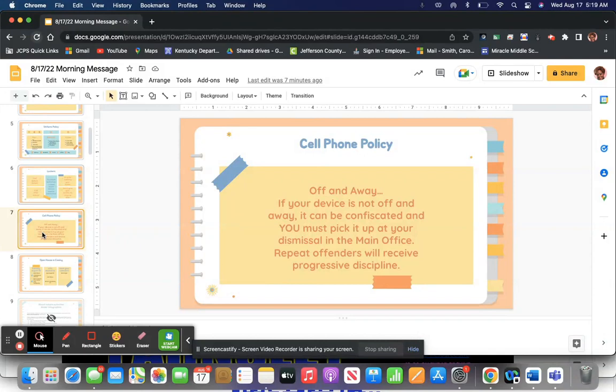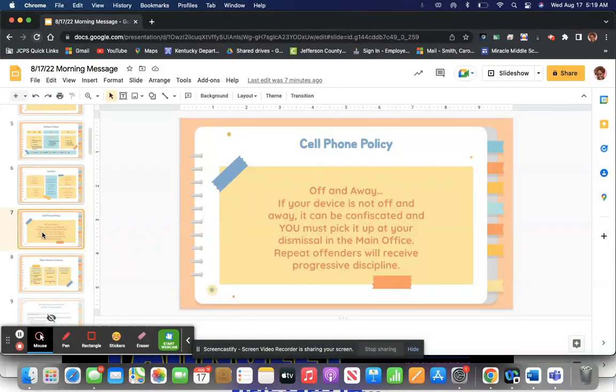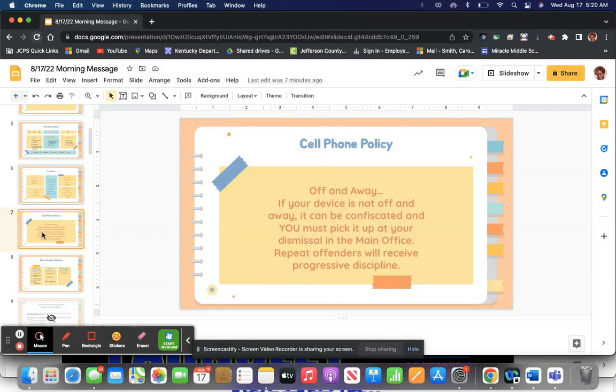Cell phone policy, off and away. Say it again. Off and away. Your cell phone should be off and away. If your device is not off or away, it can be confiscated and you must pick it up at dismissal. We give it back to you that day and we mark it.